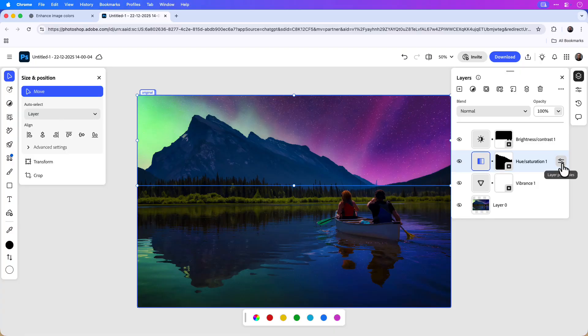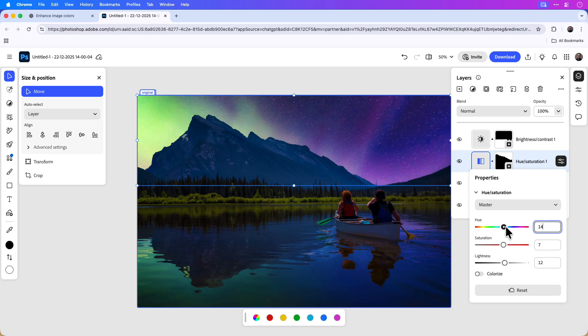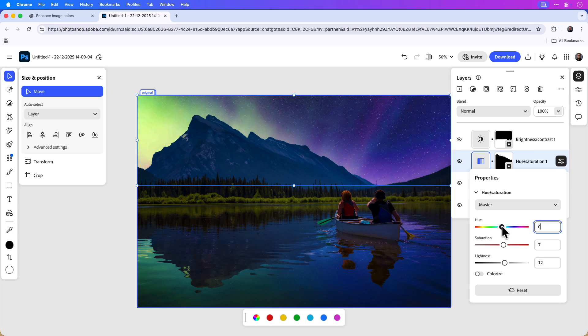The great thing about Photoshop on the web is that you can always continue editing the adjustments from where you left off in ChatGPT. For example, I can click the hue and saturation layer and make further refinements to the sky layer.